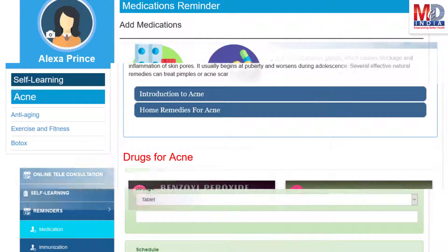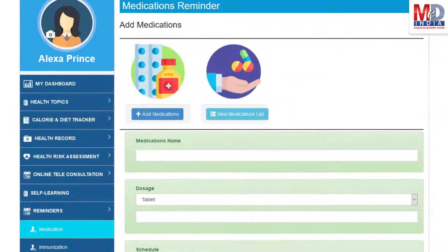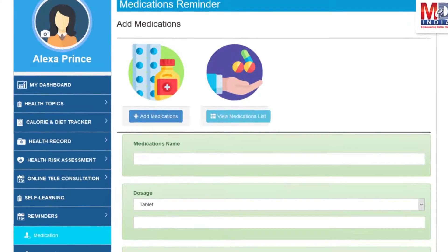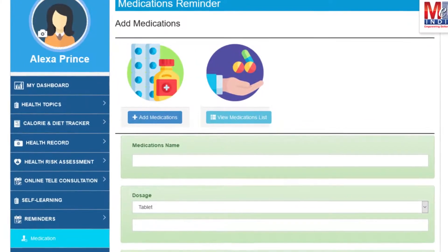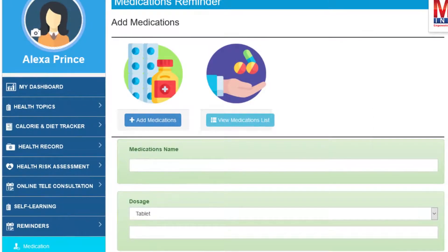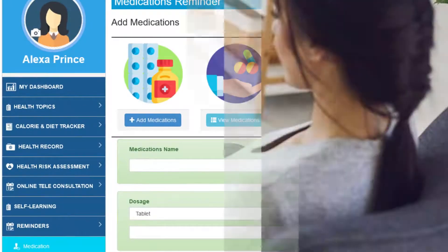Another useful feature provided is the ability to set up reminders for your medications and immunizations. You can get notifications if you provide a valid mobile number and email.